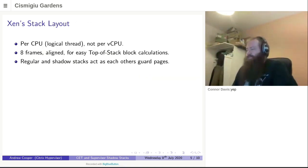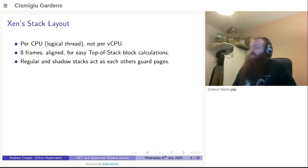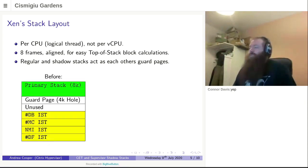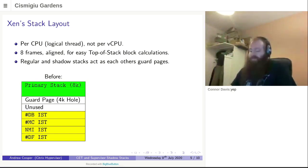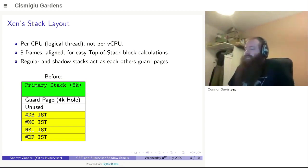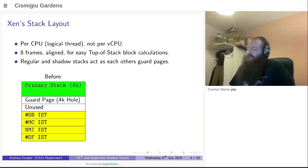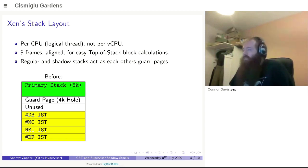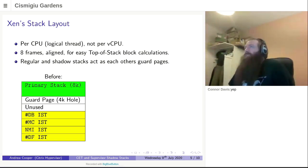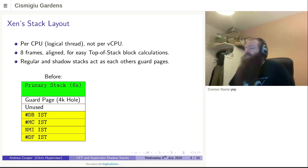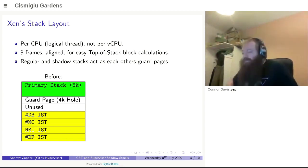At that point, we should probably look at Xen's stack layout. So Xen x86 has a stack per CPU. And this is per physical CPU, not per virtual CPU, which is quite different to how most other systems work. What we have is eight frames, which are aligned, so order eight allocation, which allows you to easily access the top of stack block by taking your stack pointer and adding some bottom bits into it. Xen does not use FS Base and GS Base for thread local storage, because PV guests use that, and Xen needs to use something different.